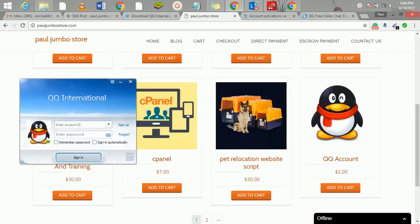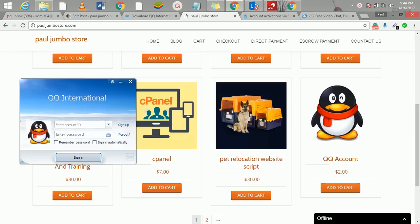Hi, in this video we're going to learn how to create QQ accounts. QQ is actually the biggest communication app in China with over 900 million users.